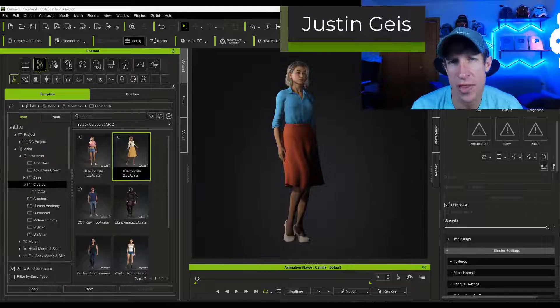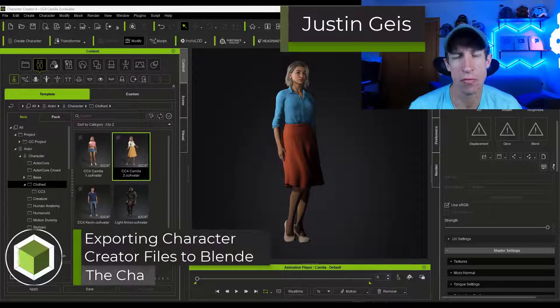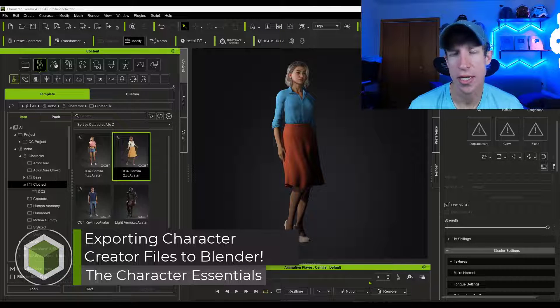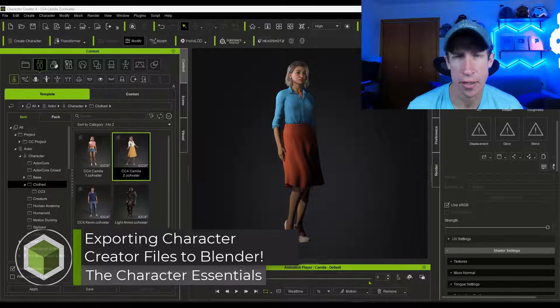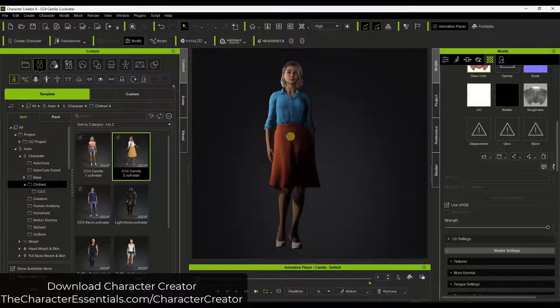What's up guys? Justin here with characteressentials.com. In today's video, we're going to talk about how we can take our Character Creator models and export them to Blender. If you want to give Character Creator a try, you can do that by visiting characteressentials.com/character-creator. Note that that is an affiliate link, meaning I would receive a commission if you end up purchasing through that link.